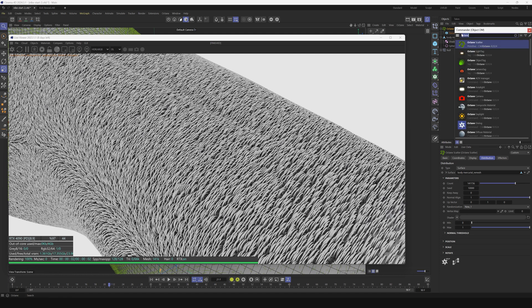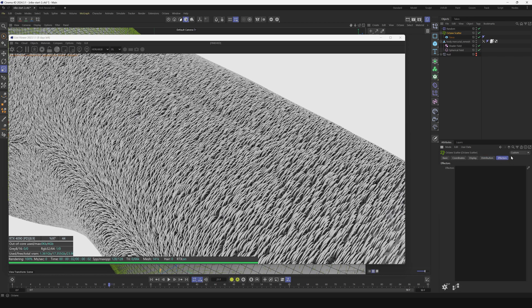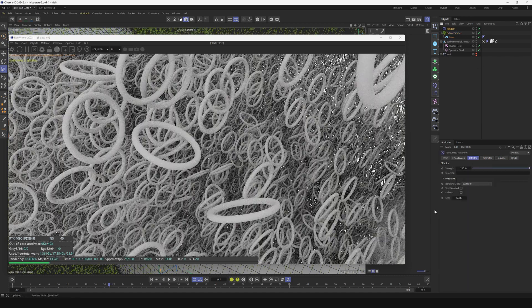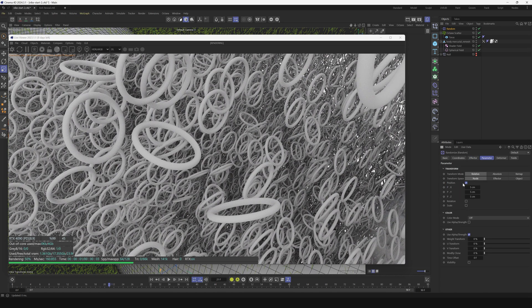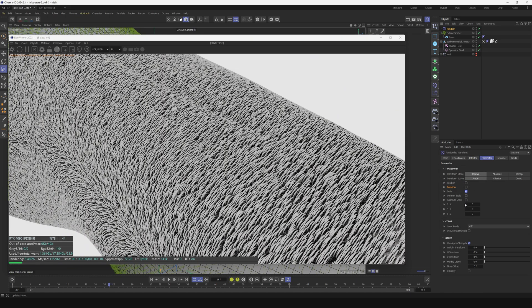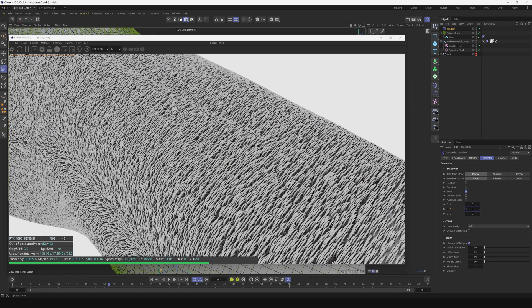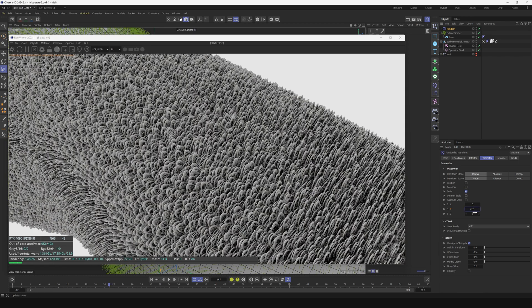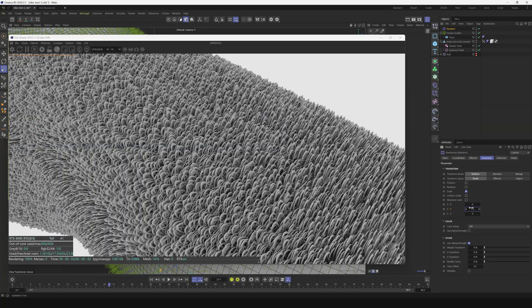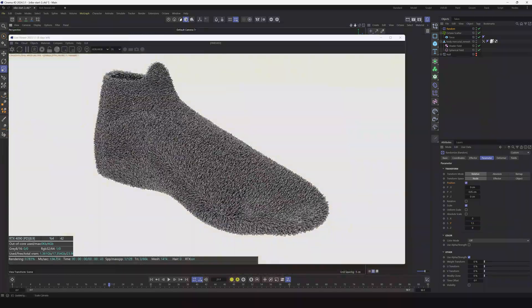We want to add a random effector. Go to the Octane scatter under the effectors and make sure the random effector is in here. We're going to go to parameters, not position, just scale. Under scale we're going to do the Y so it has a bit of variation in the Y. Maybe 1.5 so we've got our stitching effect.